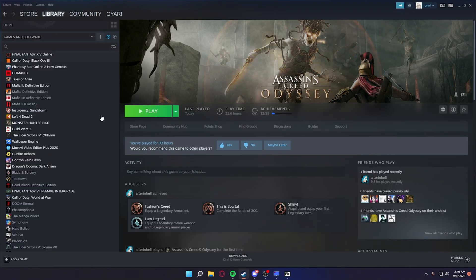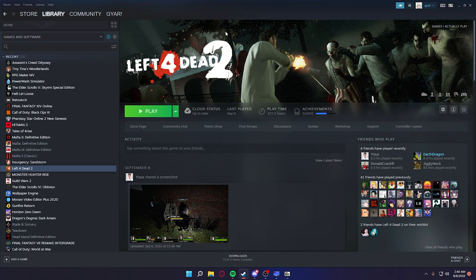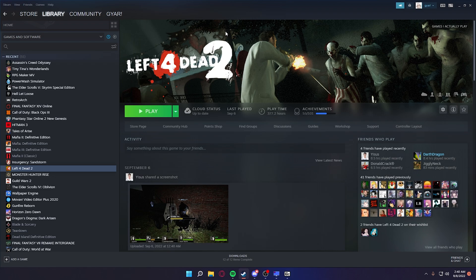For instance, if you play Left 4 Dead 2 with a ton of mods, especially mods with high poly count like anime models and stuff, if they're detailed and the more you have and you join servers with like 20 players using those high poly count models, you'll see your framerate really start to dip.